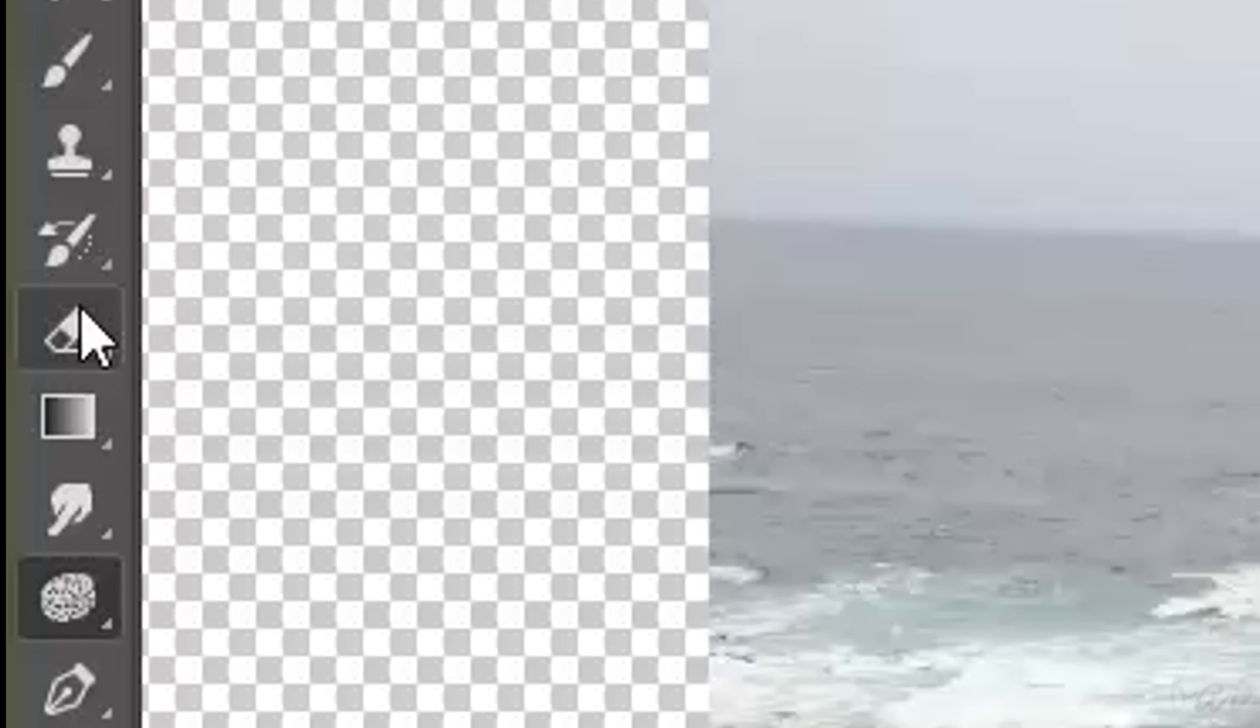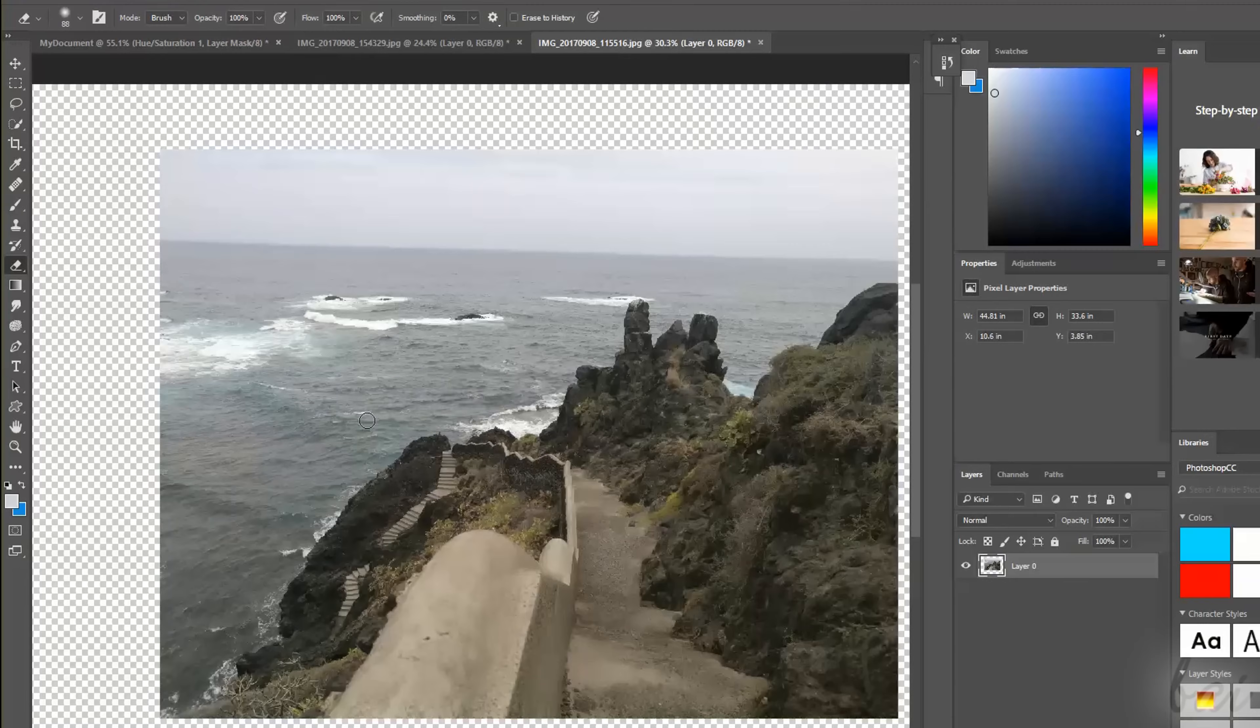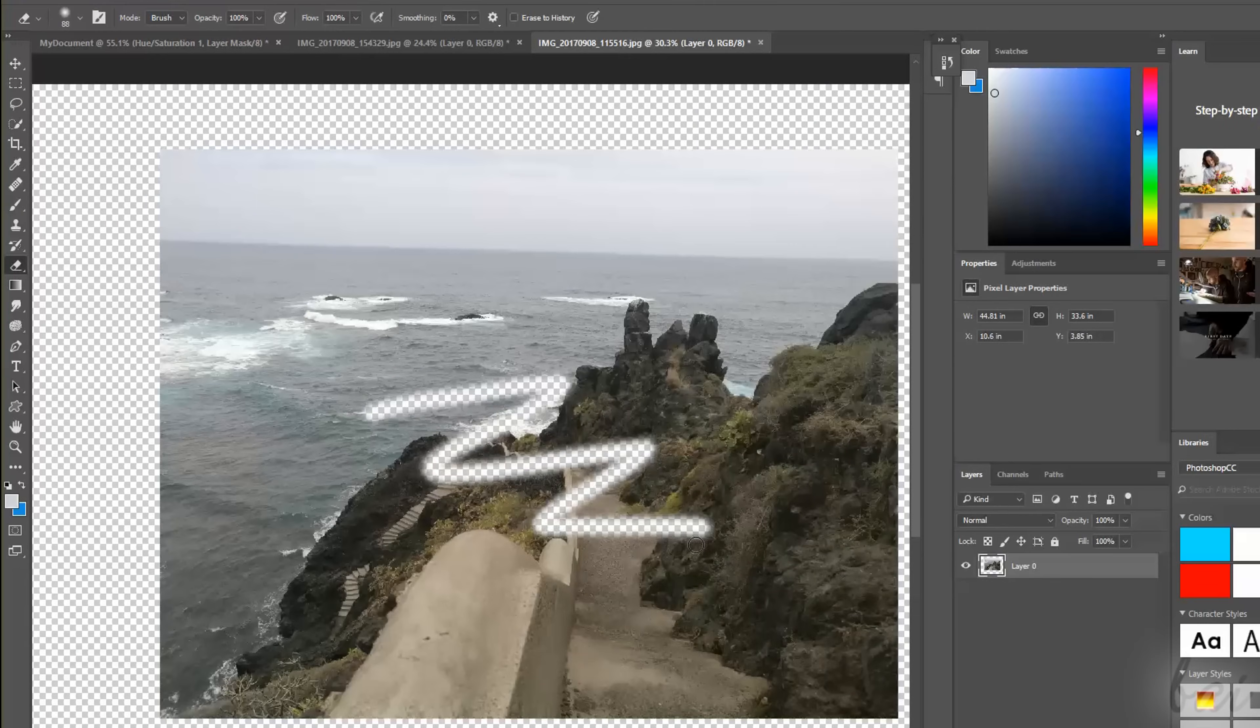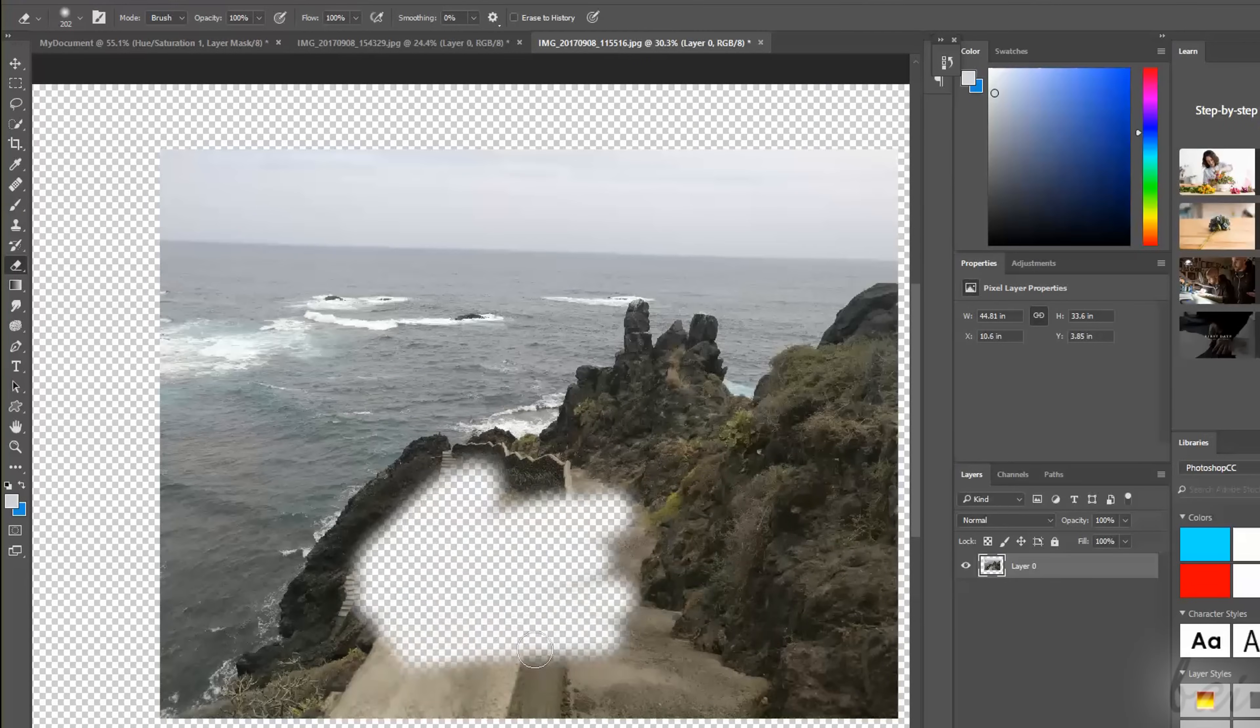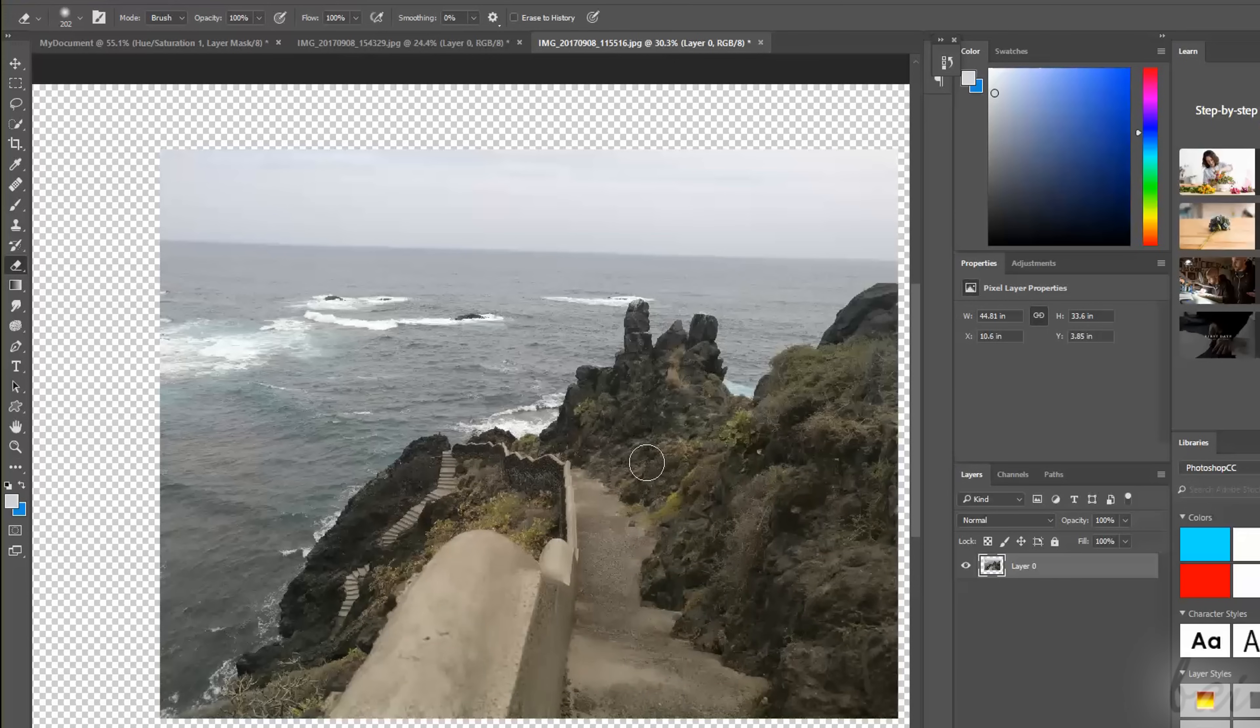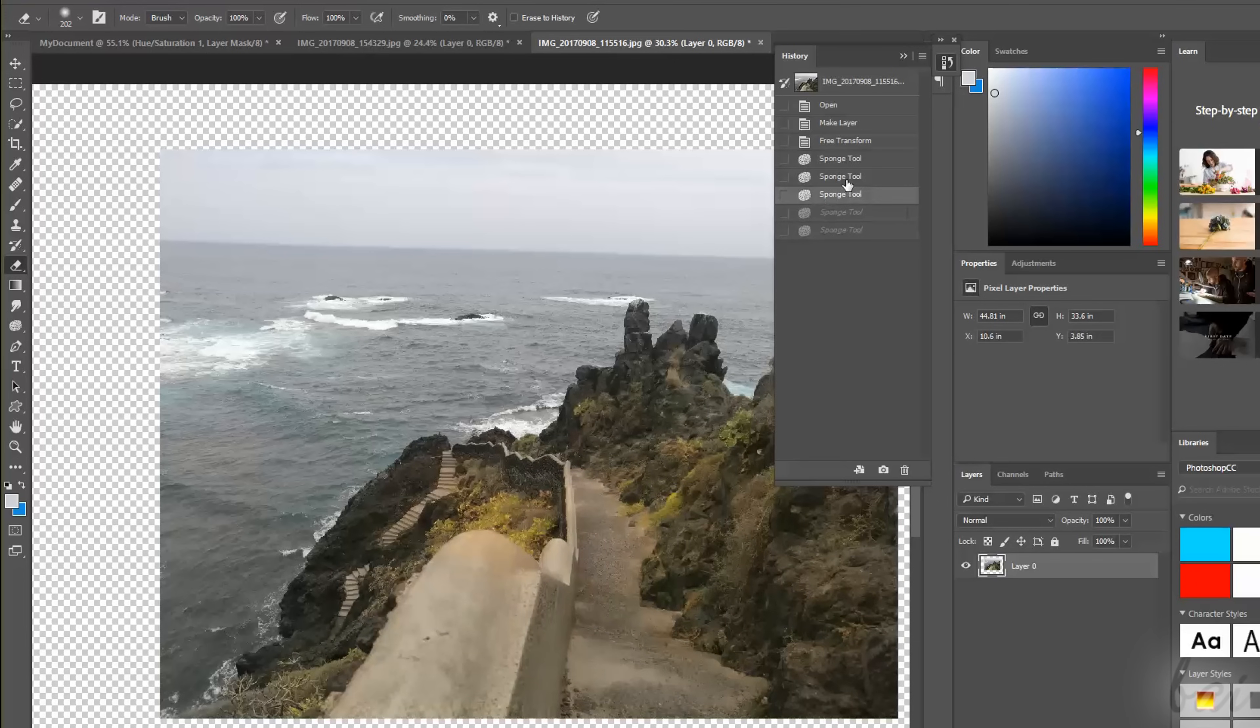The Eraser tool is used to remove pixels from the picture. If you make any mistake, use CTRL and Z to undo. You can also use the History window to undo and check your previous actions in order.